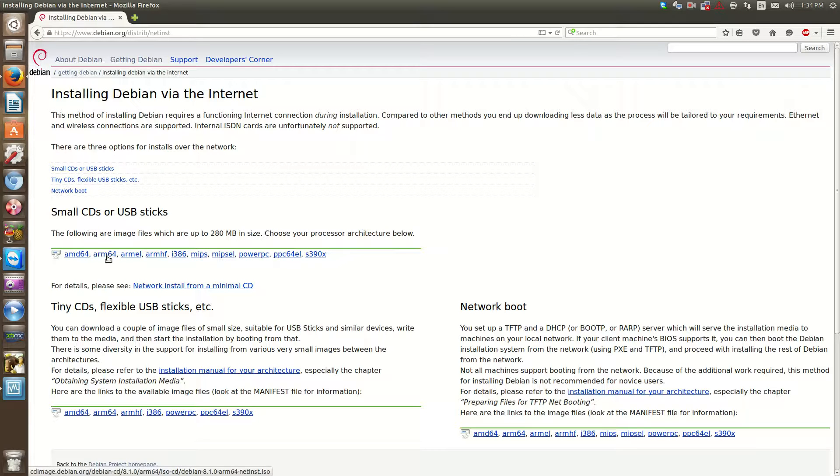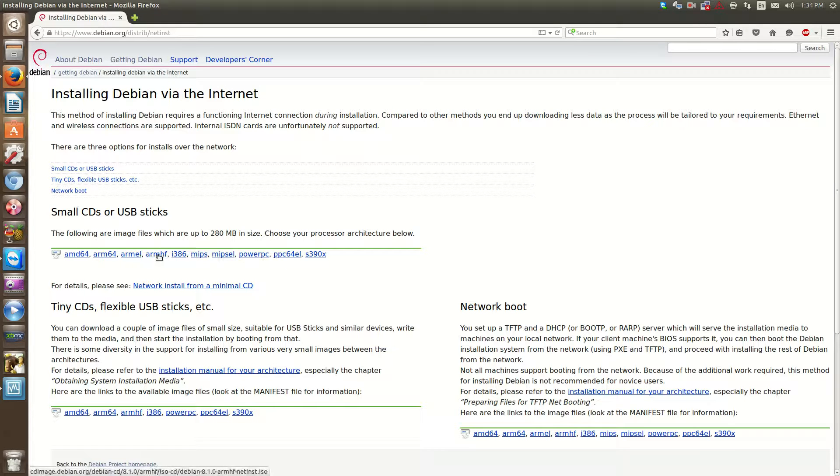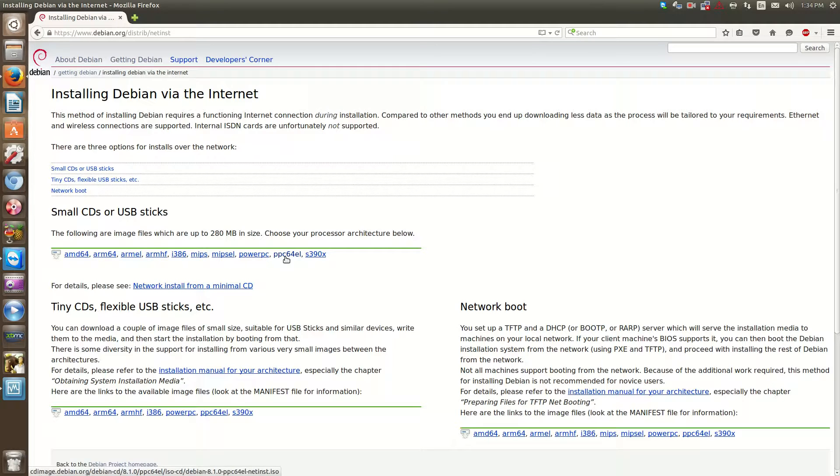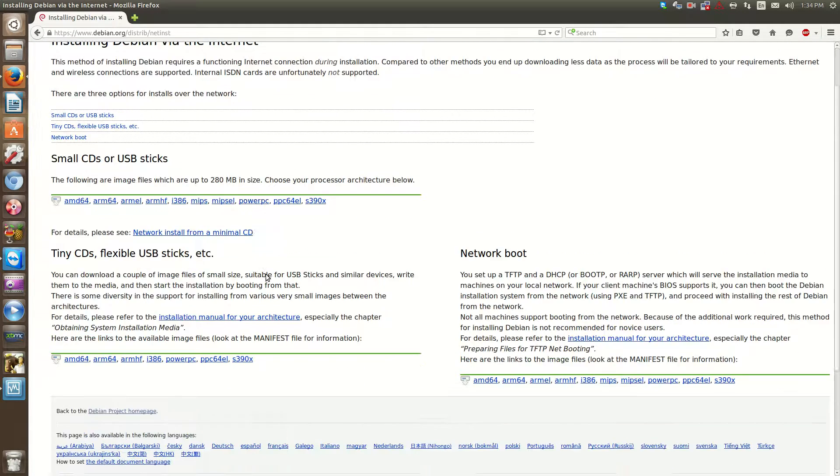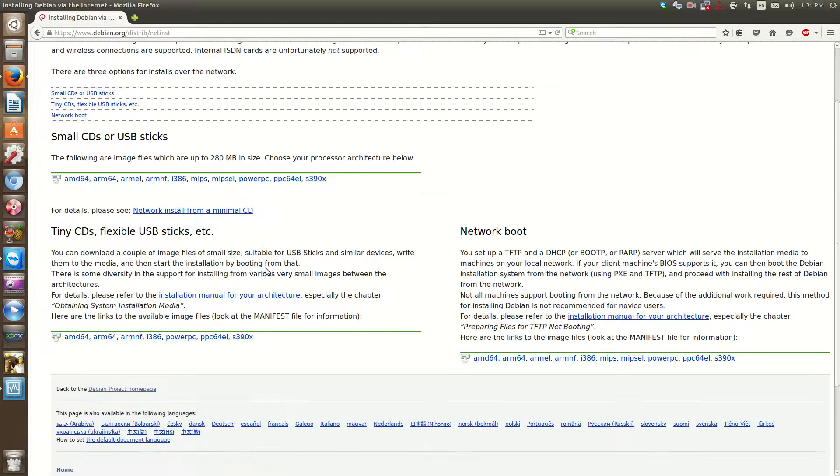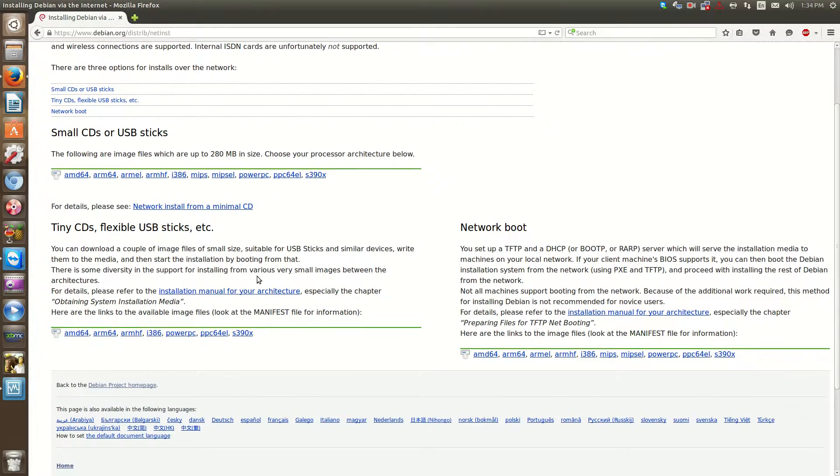ARM, as you can imagine, is for ARM CPUs. ARM-HF is for 32-bit. PPC is for PowerPC. So PowerPC is like your old Macintoshes, stuff like that.